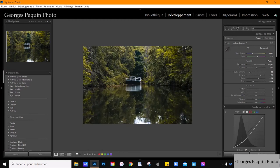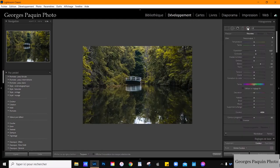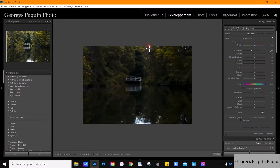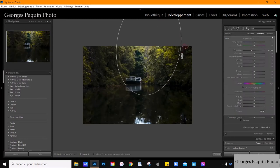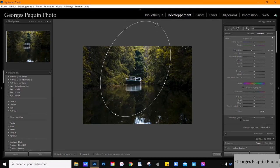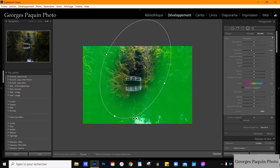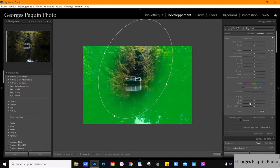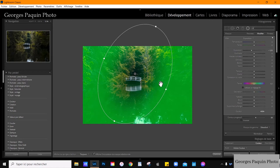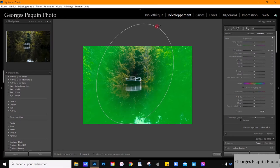Ça va vous permettre d'agrandir ou de rapetisser votre photo. Je prends le filtre radial, j'utilise le réglage exposition, je diminue l'exposition et je place mon filtre radial. Partout où l'image est verte, l'image va être affectée par les réglages de l'exposition — ça veut dire que l'image va être assombrie. Je vais accentuer le contour progressif parce que je veux vraiment qu'il y ait un dégradé très doux entre la région affectée et celle qui ne l'est pas.